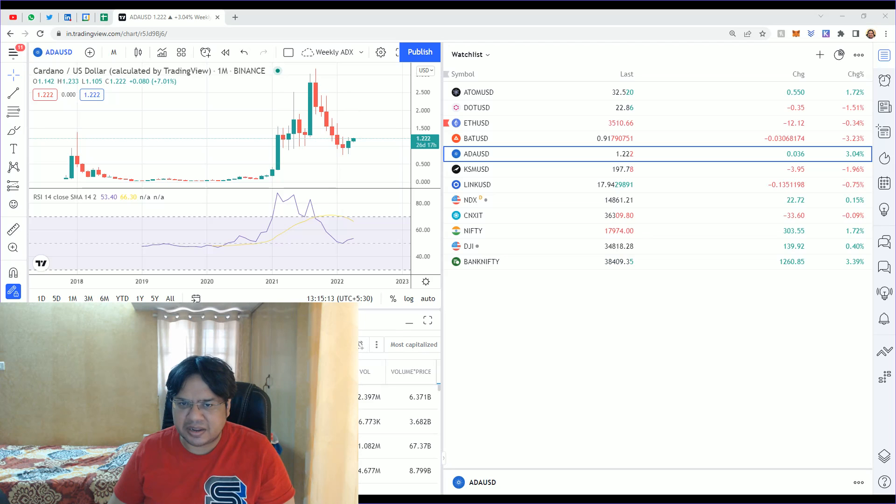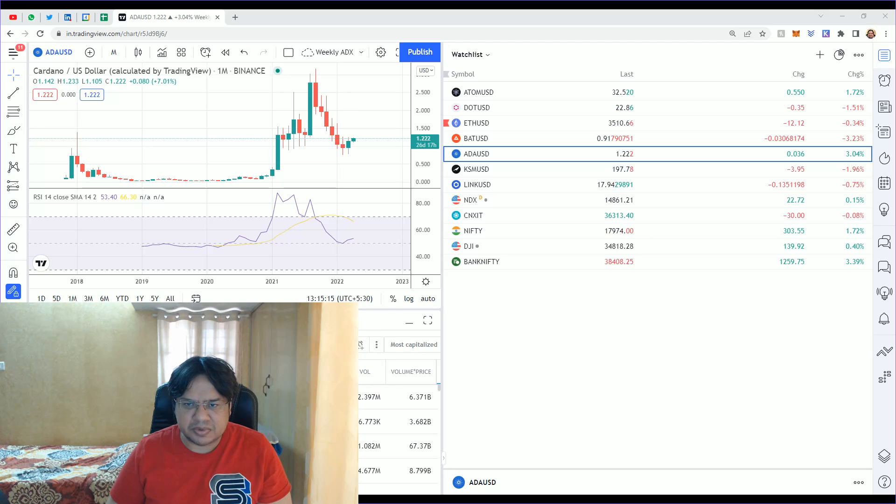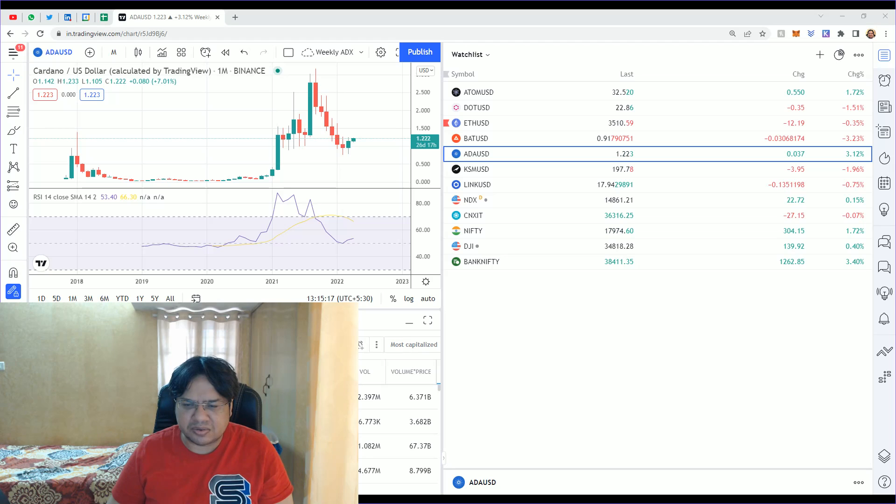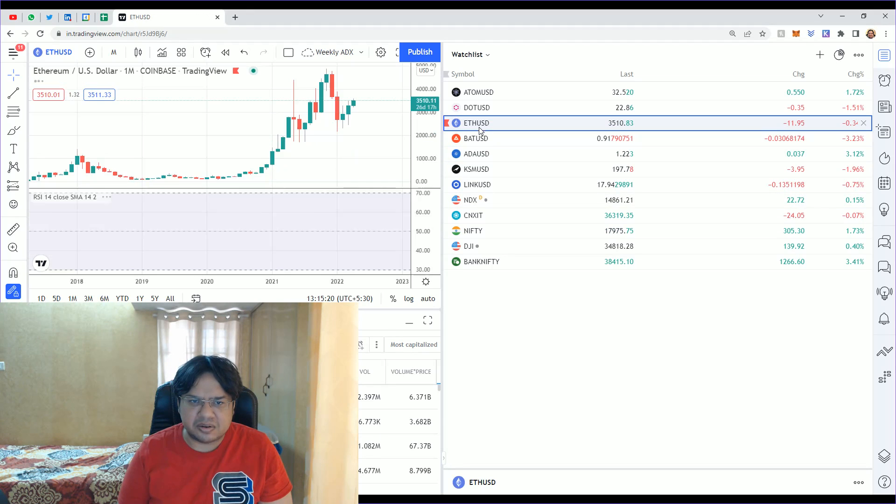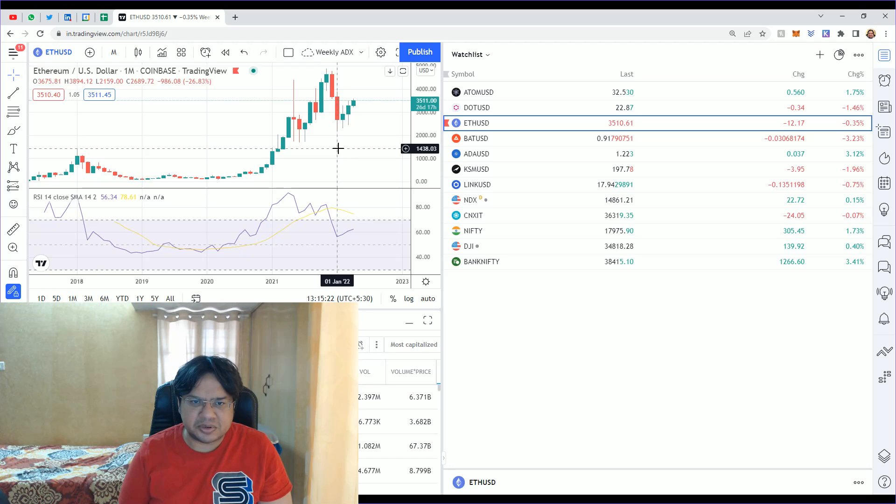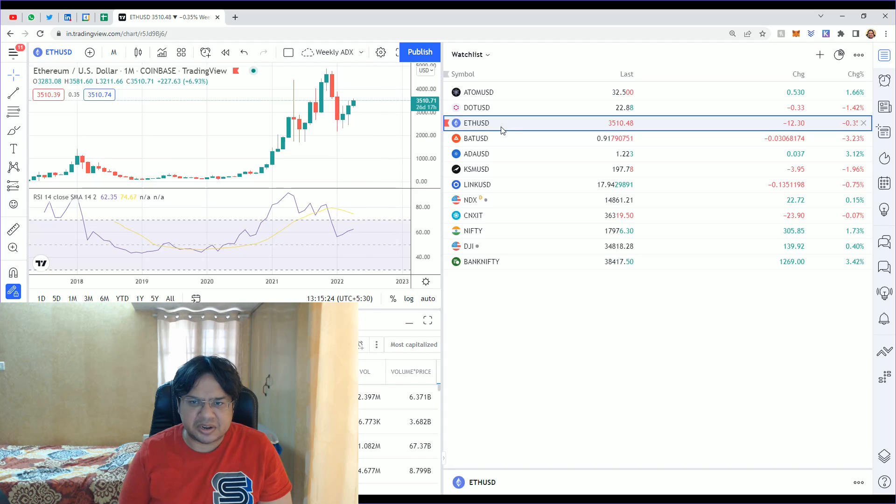Kusama, and ADA. Ethereum is almost out of the question. Its buying price was more like $2,000, but now it's almost $3,500.